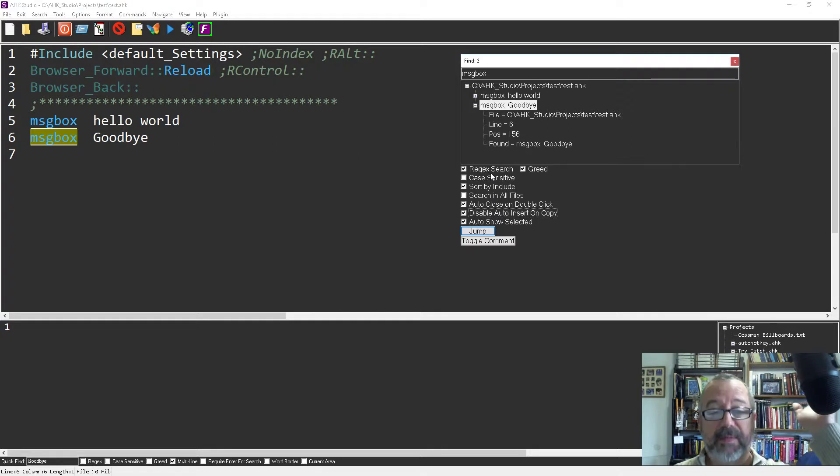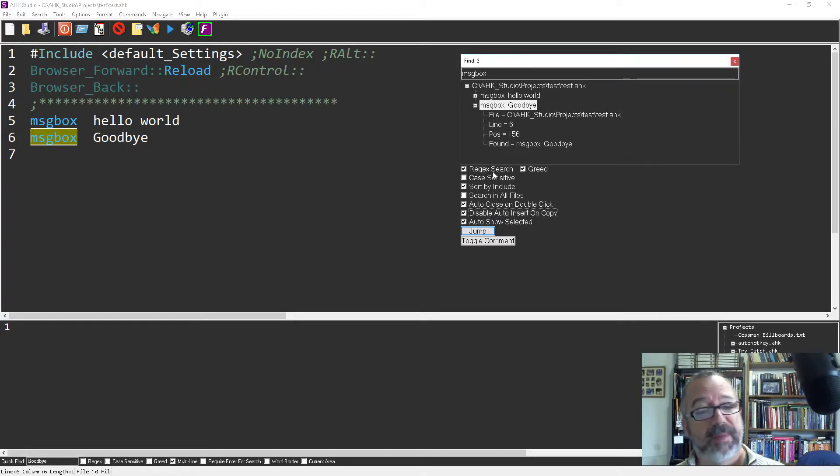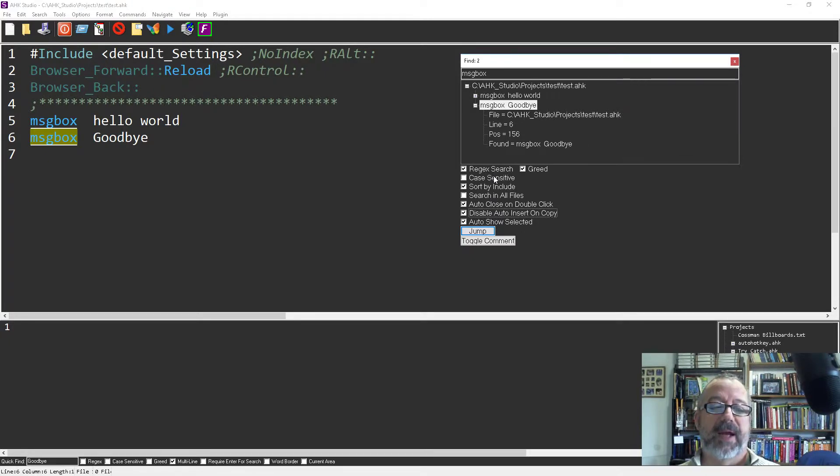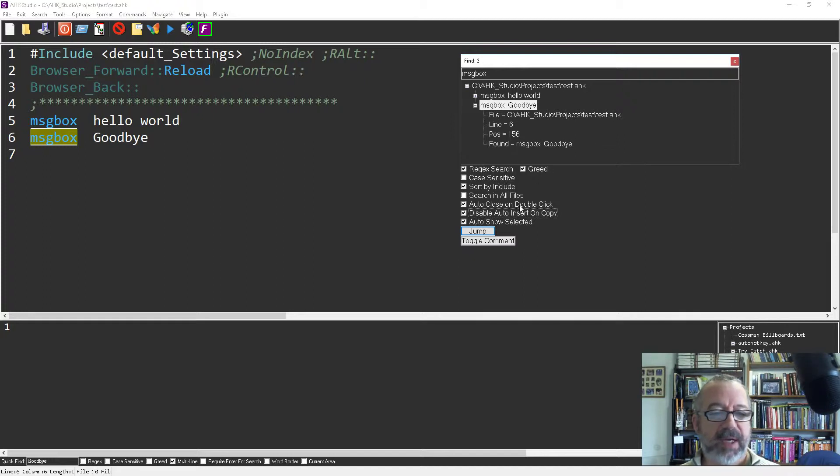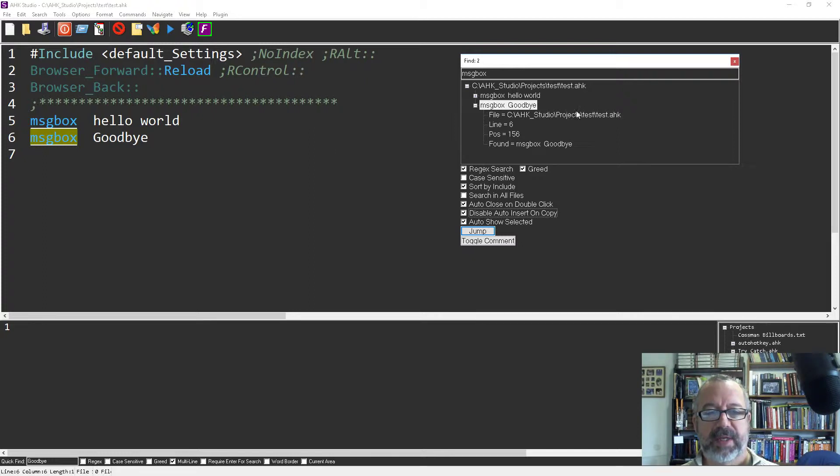Those are all, if you're not familiar with regular expressions get familiar with them they're pretty powerful. I don't usually use them for my searching but they're still pretty powerful. It's great they have it built in here. The auto close on double click, that's if I find it I can double click it and it'll jump to it, this will automatically close the search.